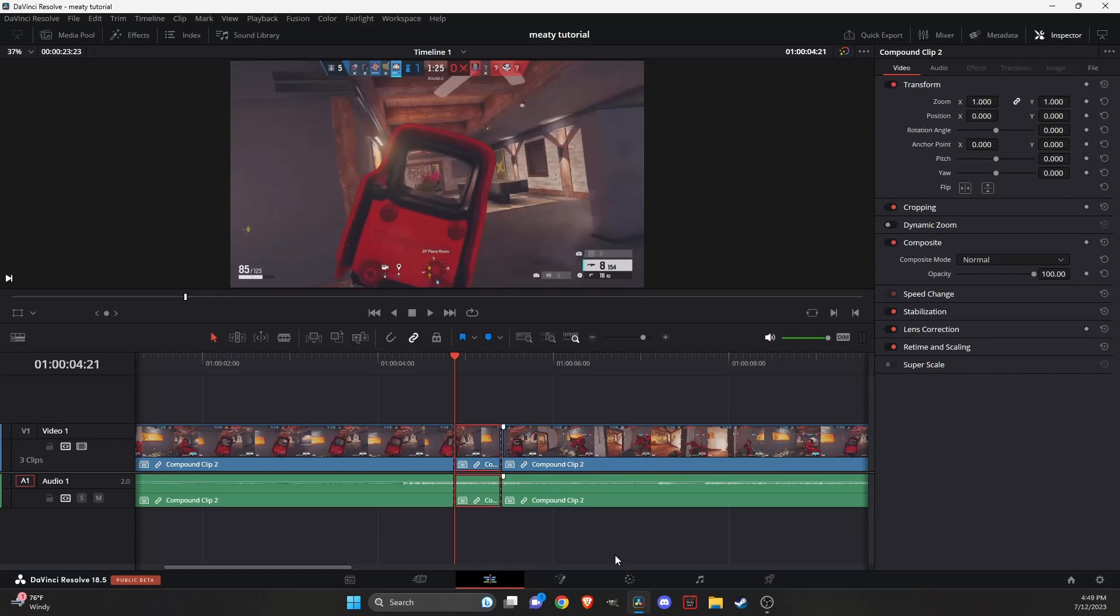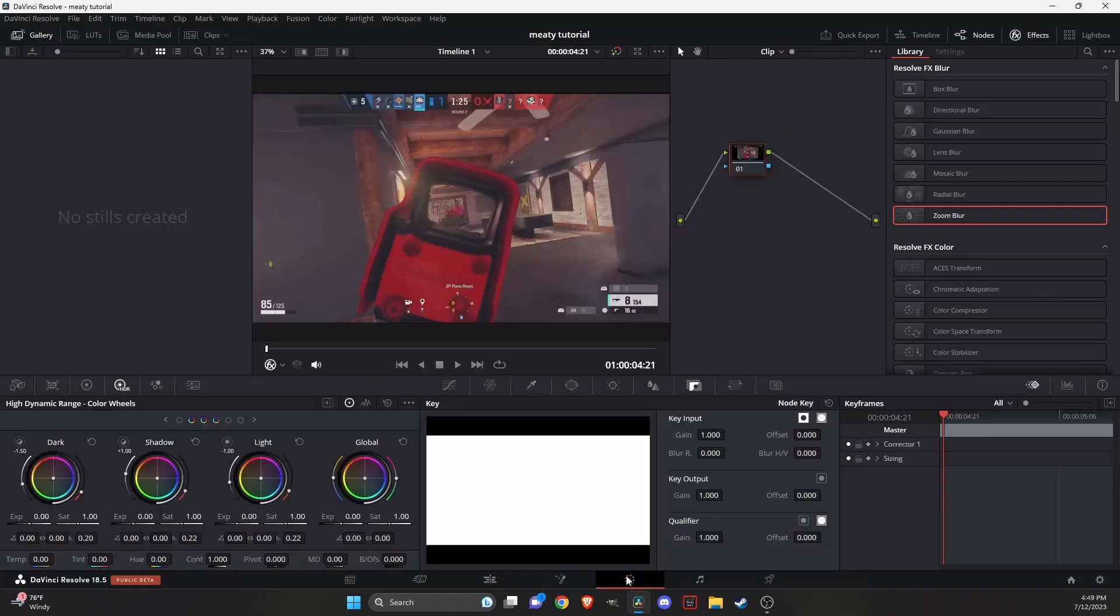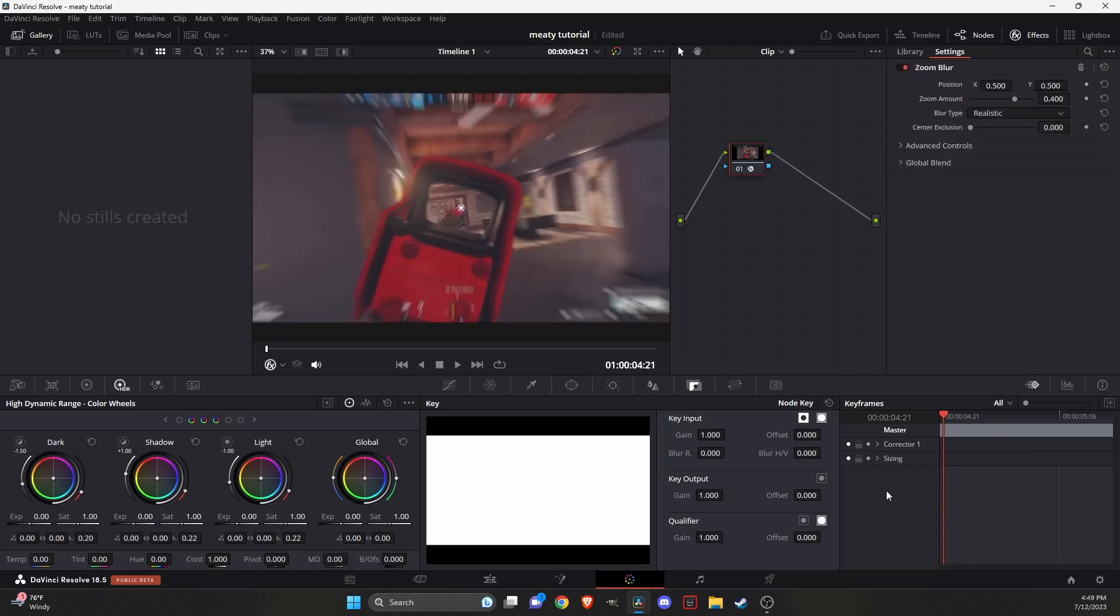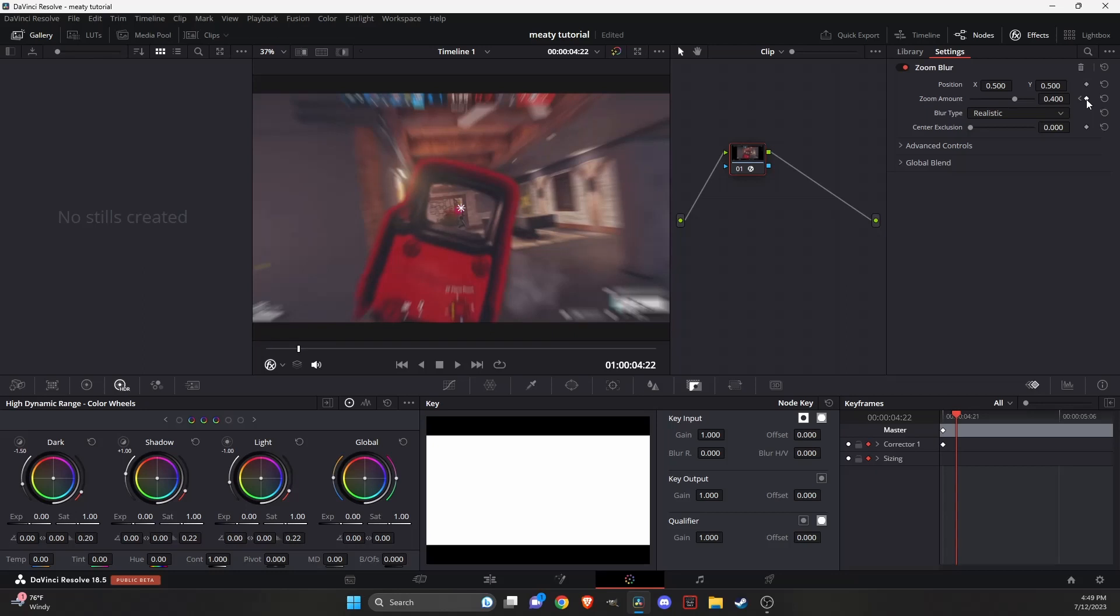You're going to click on it, go over to color, and you're just going to add a zoom blur. Then make sure to check these two keyframes right here. At the beginning, you're going to mark a zoom amount, go three frames forward, mark it again.